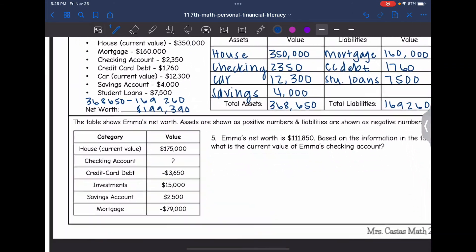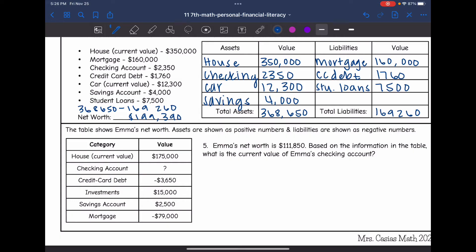The last problem shows Emma's net worth. Assets are shown as positive numbers, liabilities as negative numbers. Emma's net worth is $111,850. We need to find the current value of Emma's checking account. First, I'll figure out her assets and liabilities without the checking account, find that net worth, then find the difference between that and $111,850.